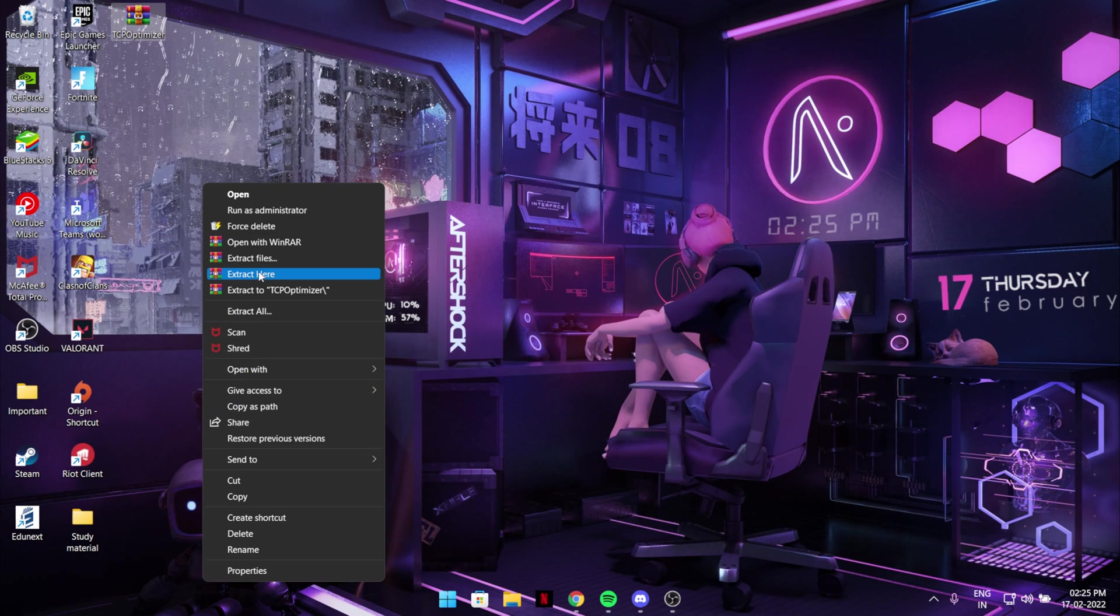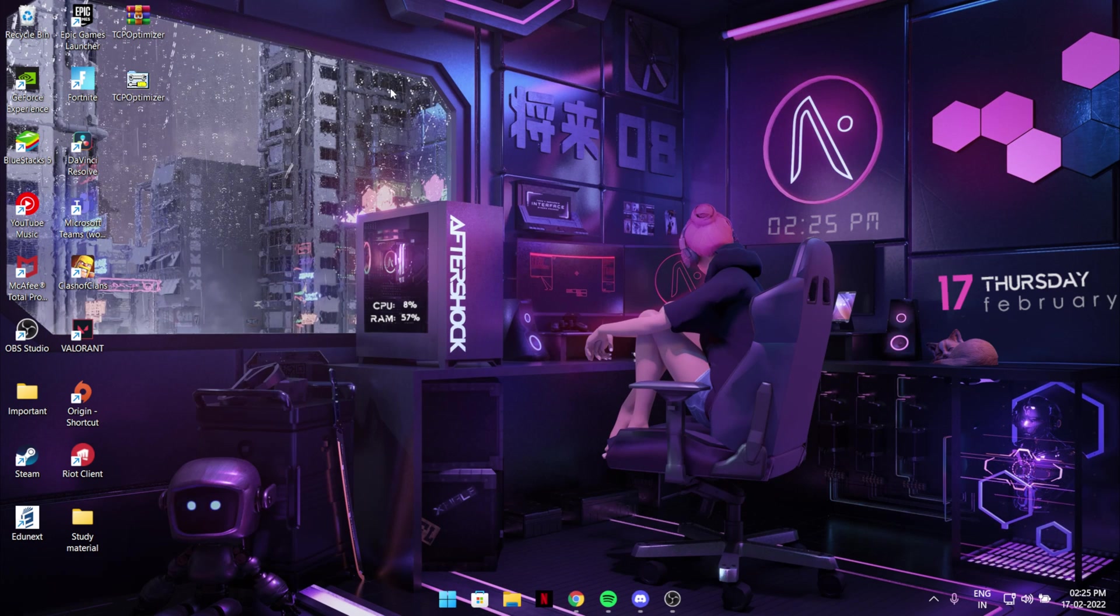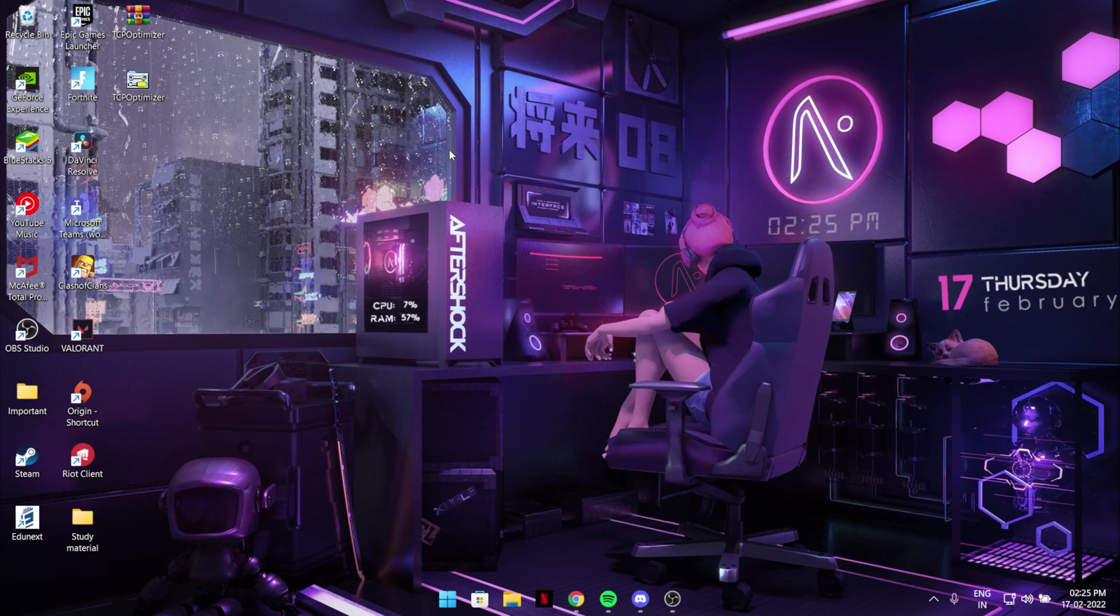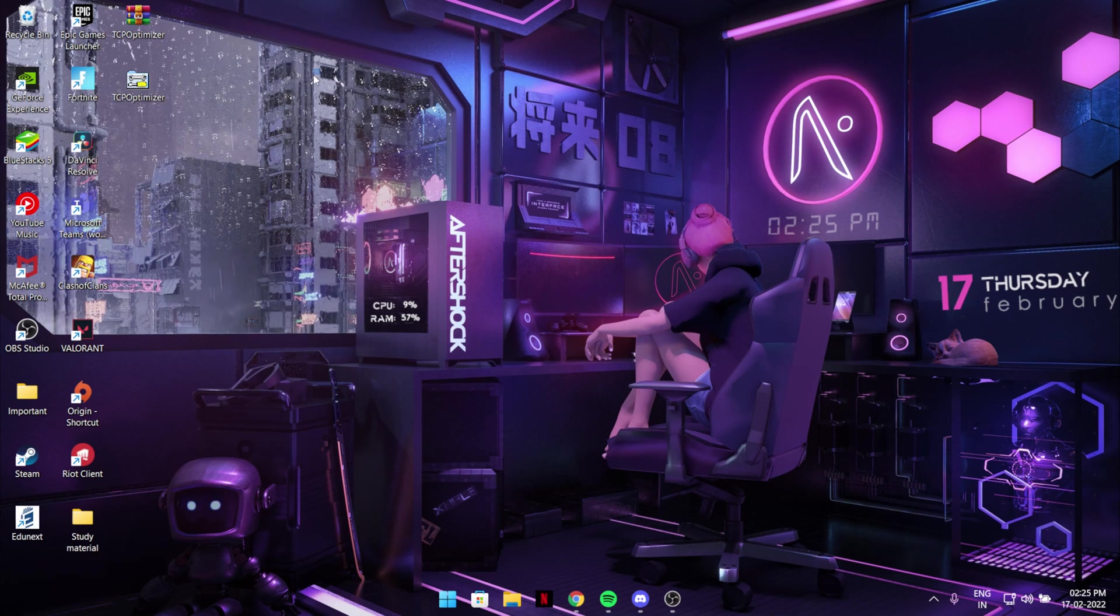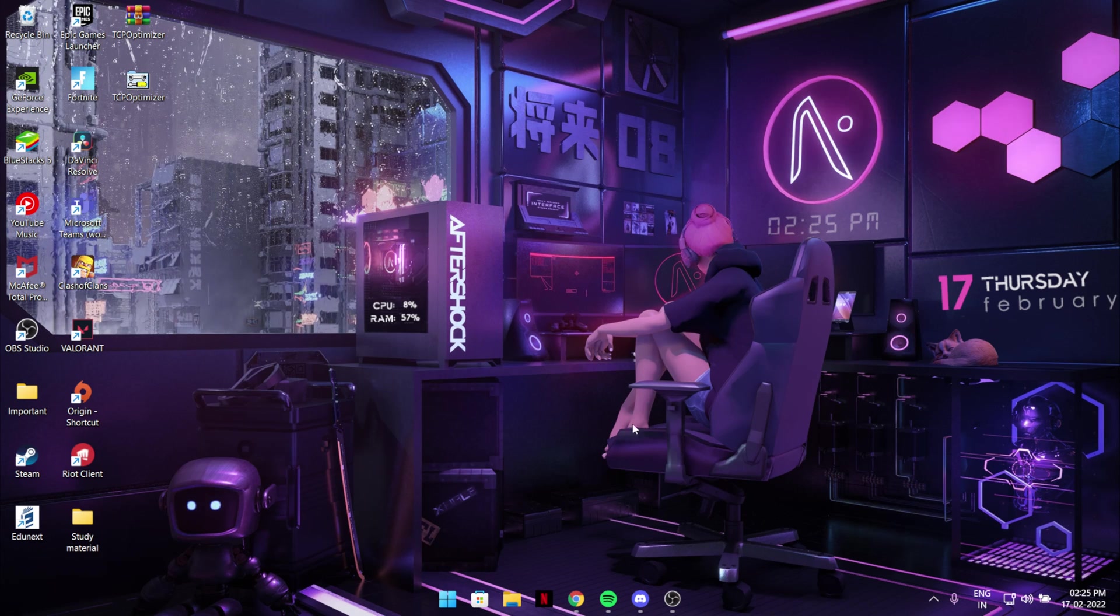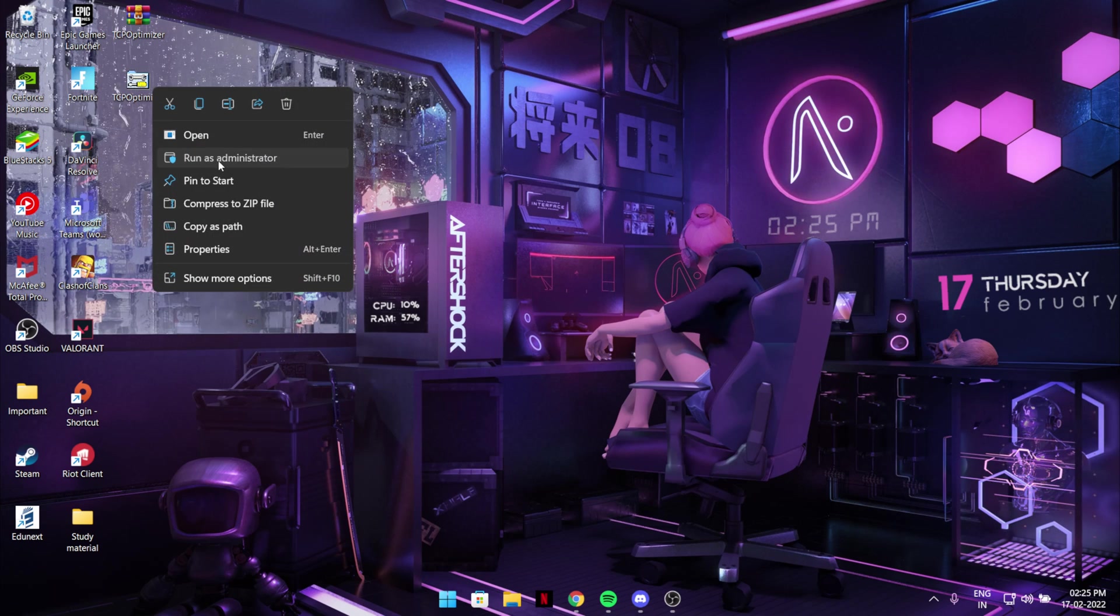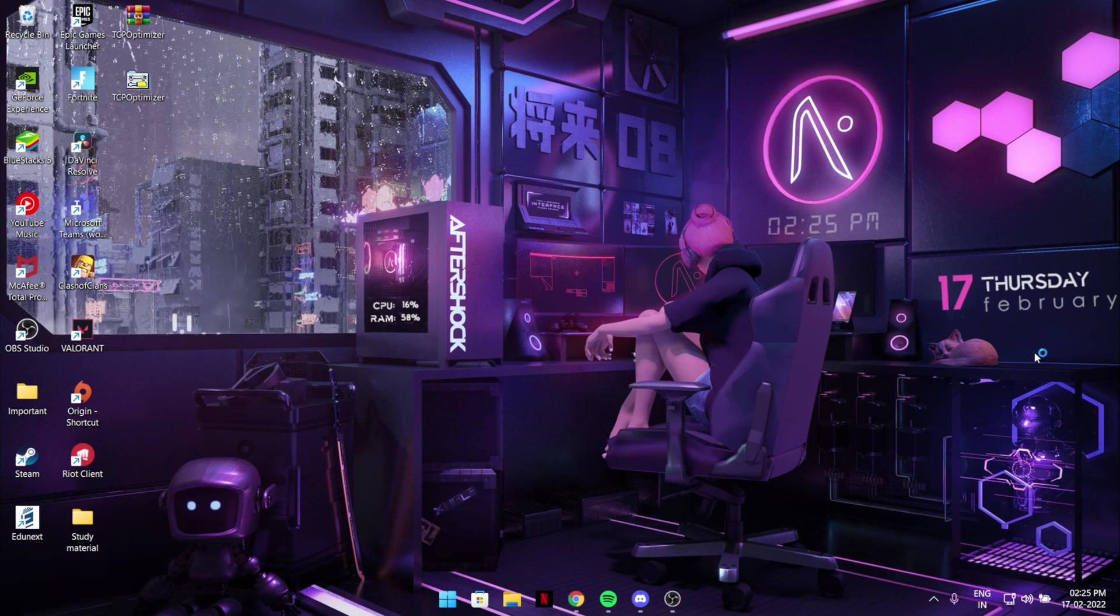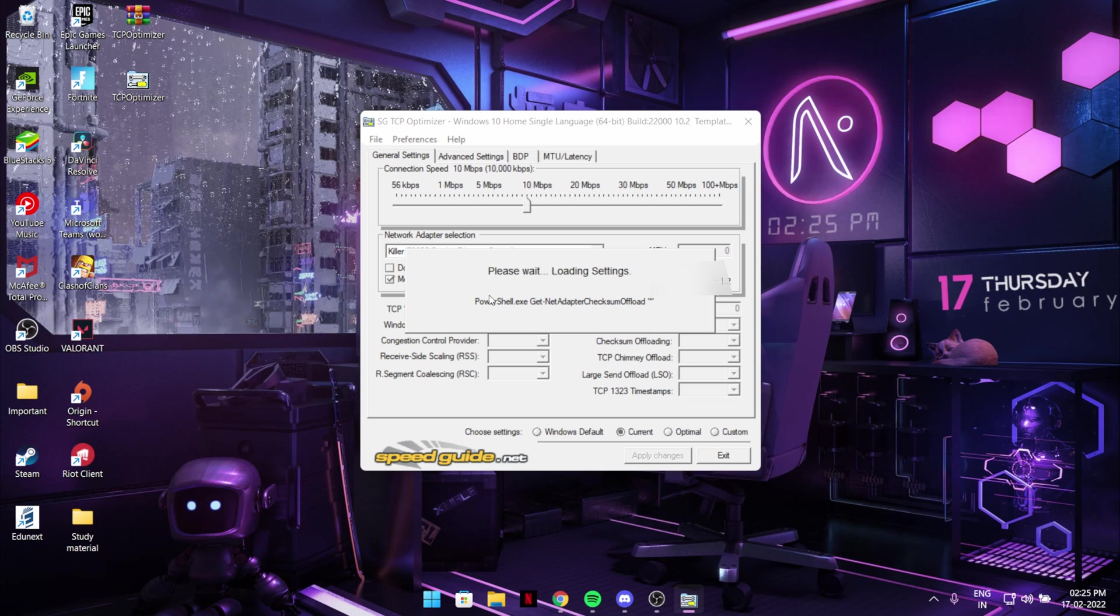And after that just extract it over here like this. It works on Windows 10 and 11 both. And then this file will come and then run as administrator because then only it will work. Hit yes and it will load like this.